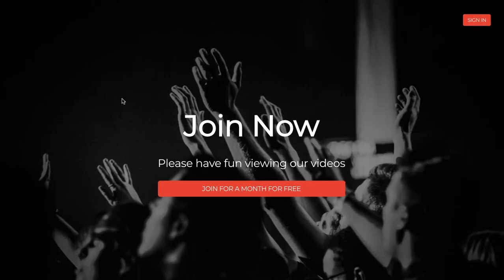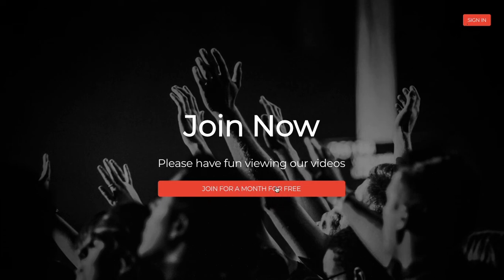So this is what people will see when they come to your website. They won't actually be able to see the website, they'll have to join now or sign in. Let's say you want to change the Join now for a month.